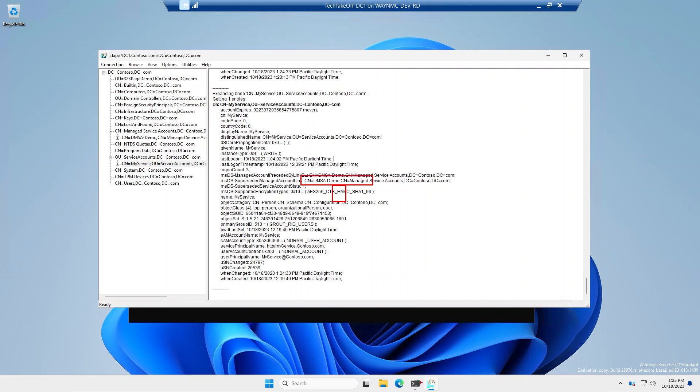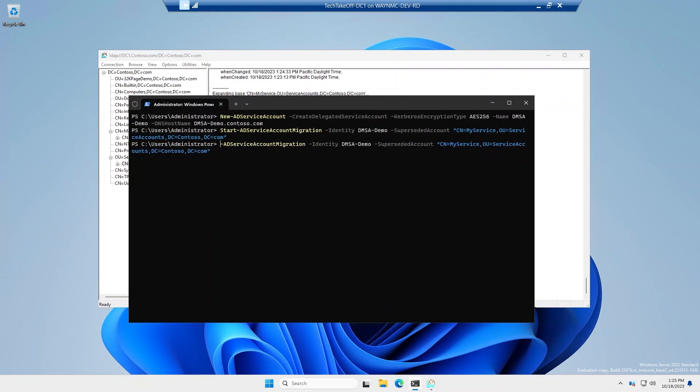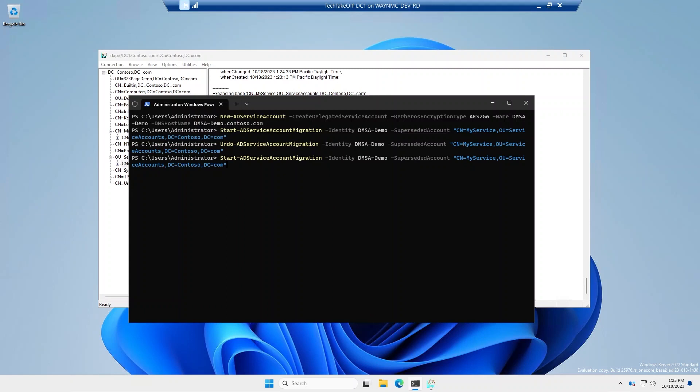It's also important to note that all steps can be undone. So if you feel this was an error, and you don't want to actually link these two accounts, you could just change this to undo. And it'll undo the last step. There's also a reset, which will reset back to the starting state as well. But in this case, we want to go ahead and actually perform the migration. So we'll go ahead and run it again.